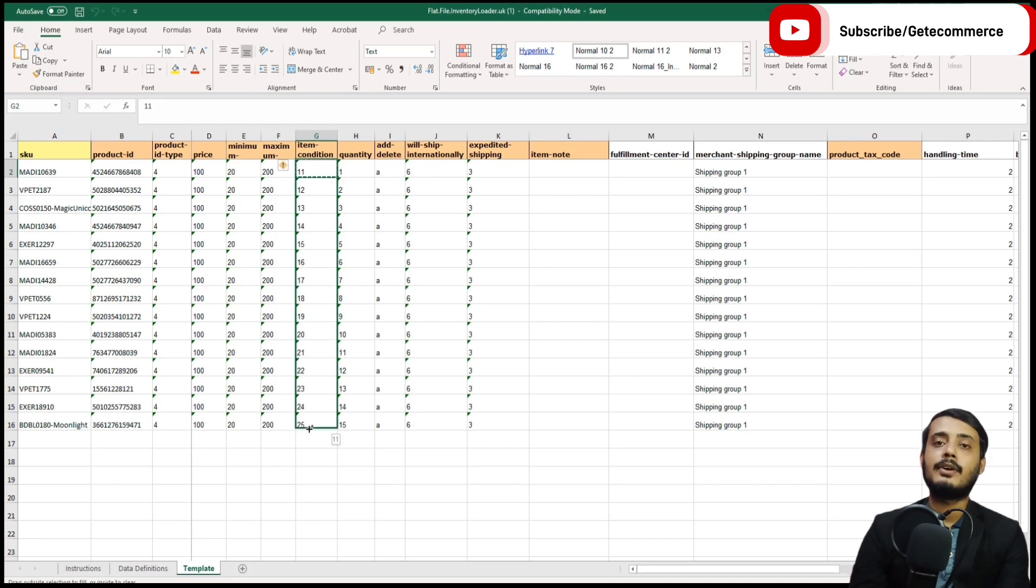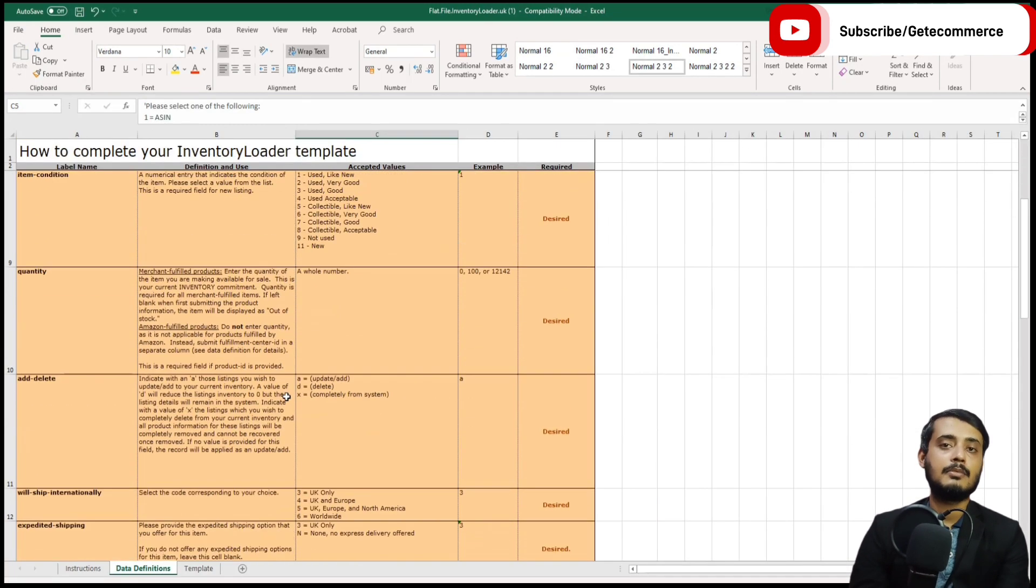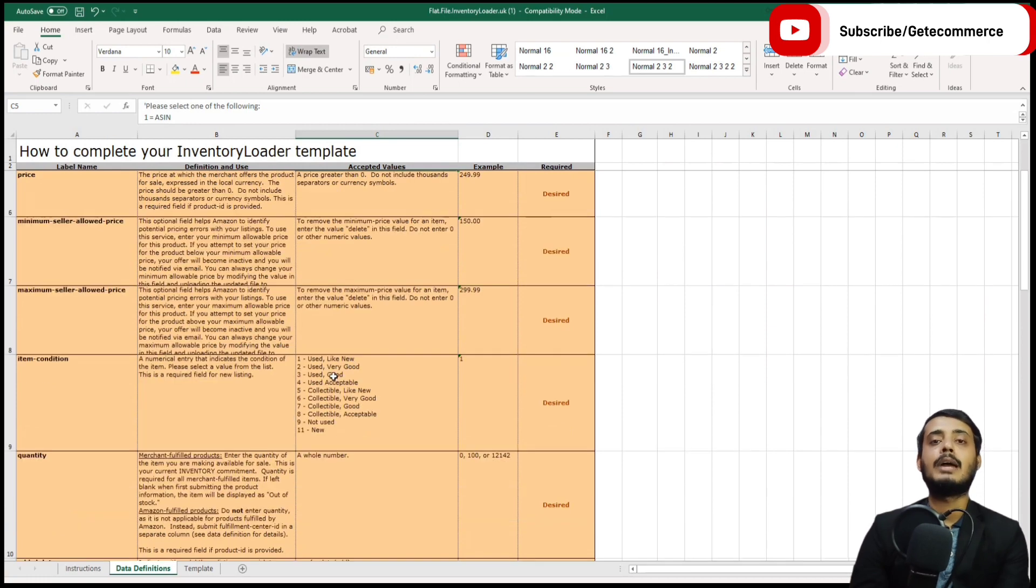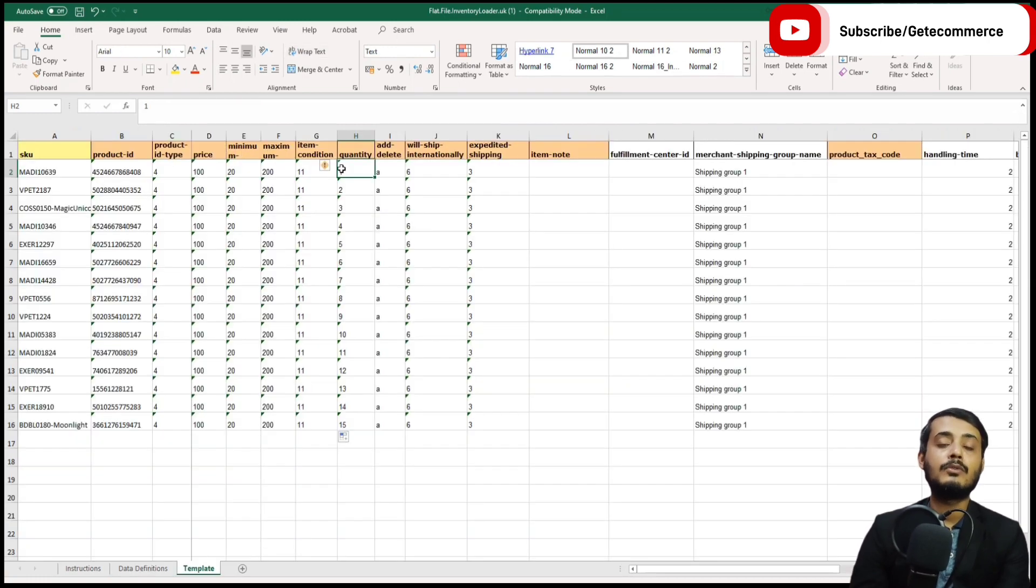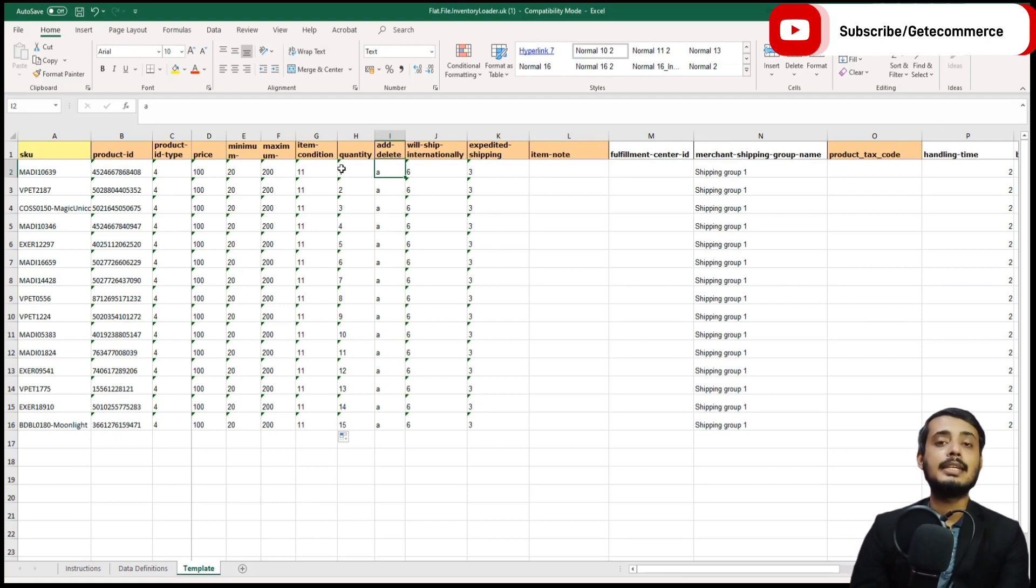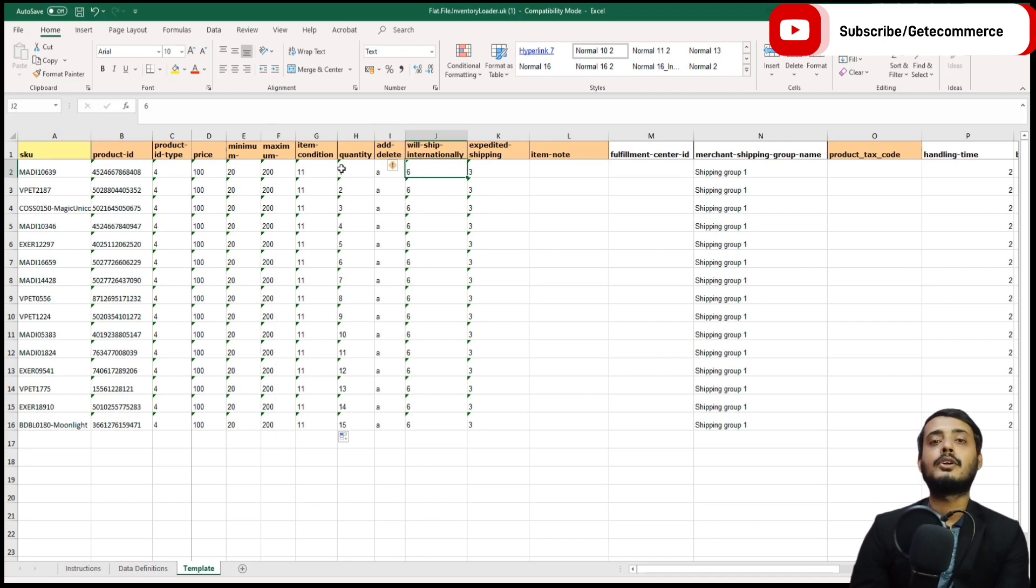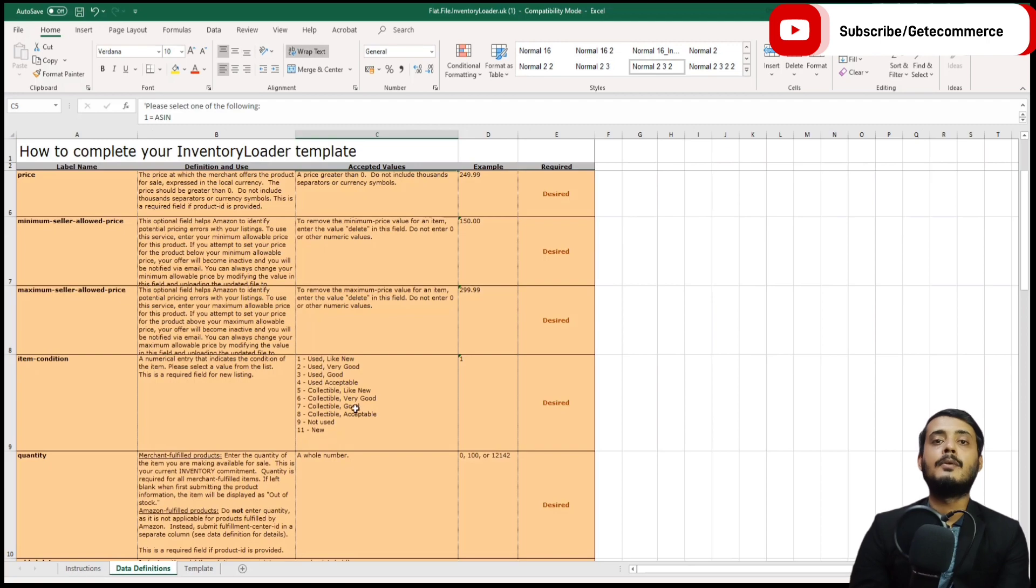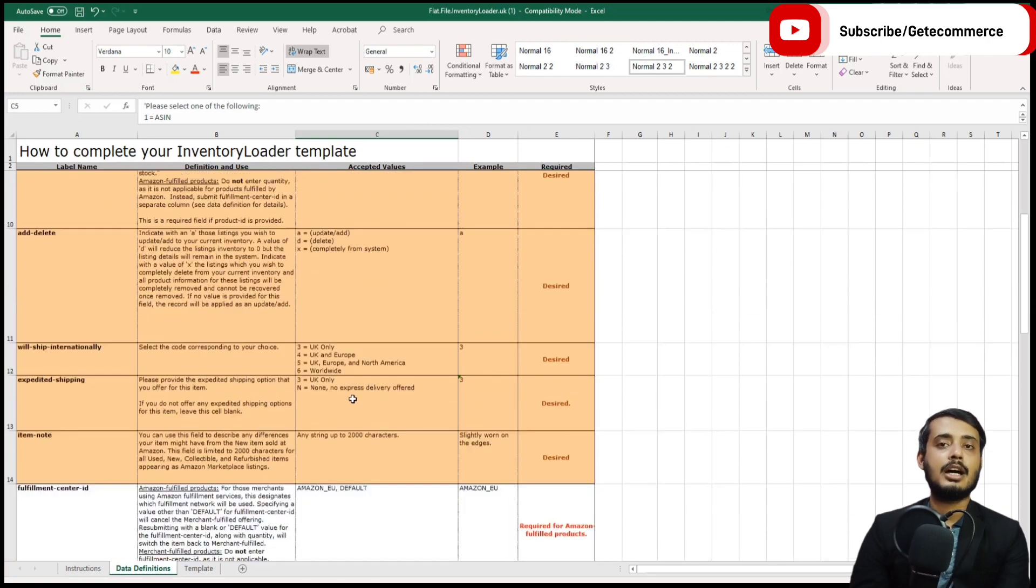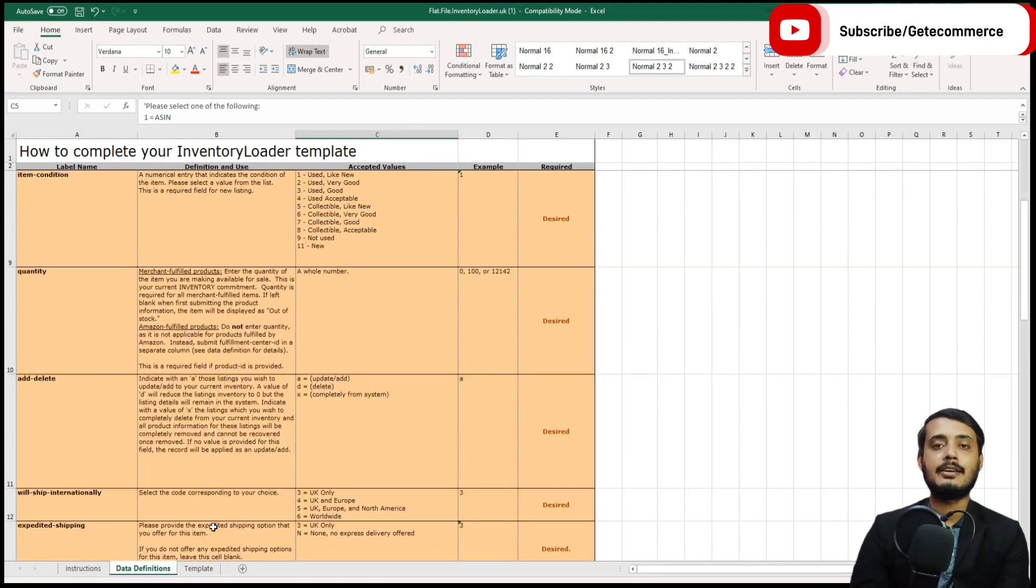Item condition: 11 stands for brand new, but there are some other options here. For example, you've got used like new, which would be one. Quantity to be sold, whether this is a product which is being added or deleted. You can also re-add by using this template. Column J is whether this product can be shipped internationally with a number of options which are shown on the data definition sheet.